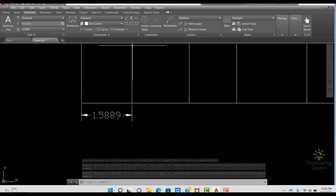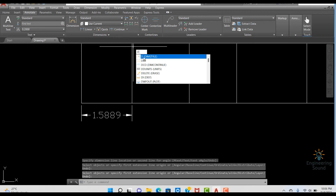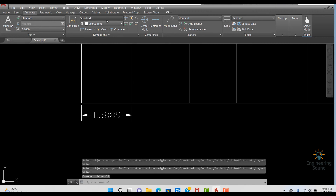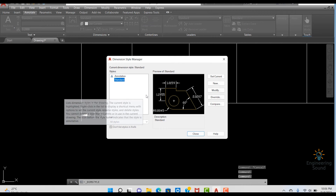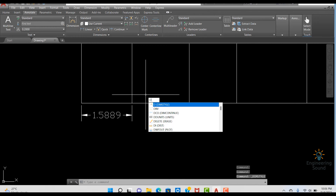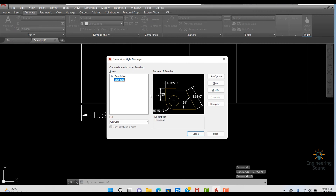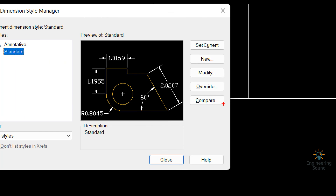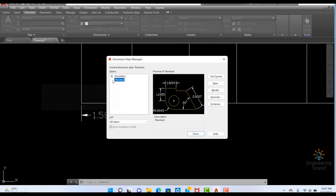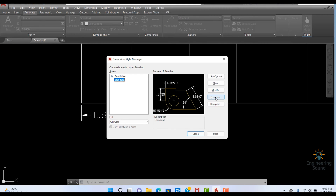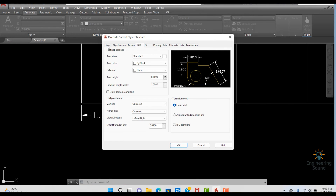Now, if I press D from my keyboard — or go to Manage Dimension Style — the same shortcut D opens the Dimension Style Manager. This pop-up menu is now open. From here we can see the Override option. The purpose of Override is that within the same Standard style, we can get a temporary dimension style.